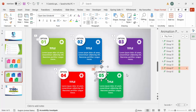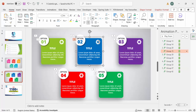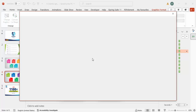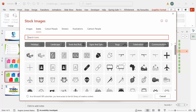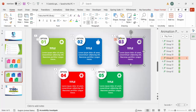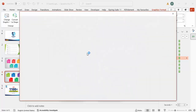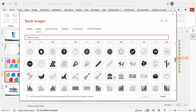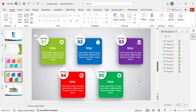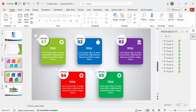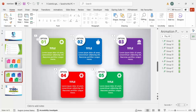Now you can see Options One through Five. To change the icons, select an icon, go to Graphic Format > Change Graphic > From Icons, and choose any relevant icon. I'll select a different one and click Insert — the icon changes. Do the same for each option. Now if I play the slideshow, you can see Option One, Two, Three, Four, and Five appearing. This is how we've transformed the slide from the basic bullet-point version to this creative design.